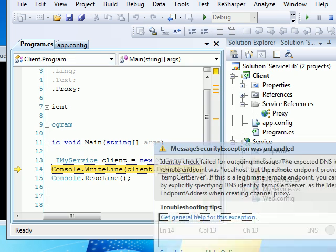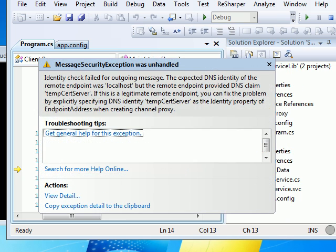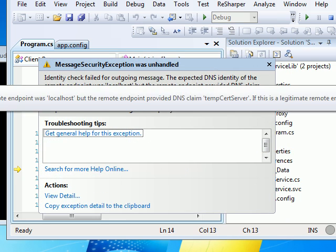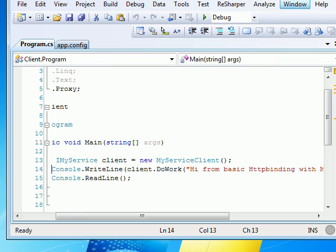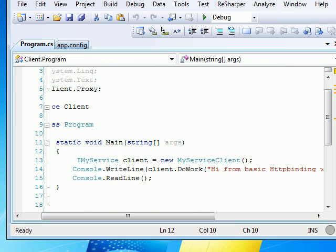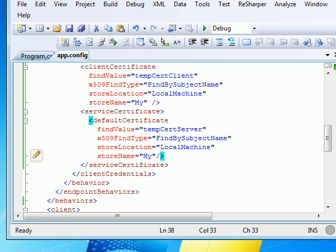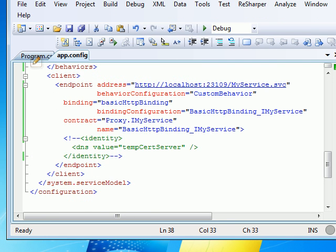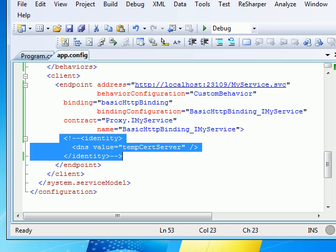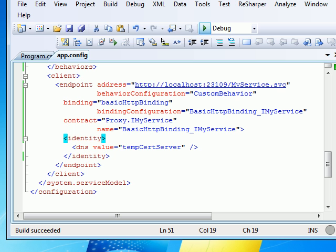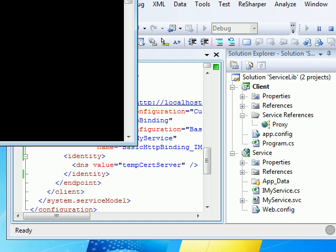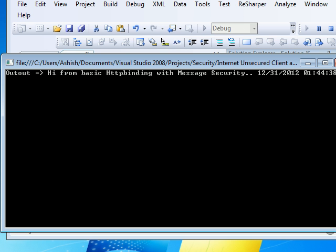But this error is pretty interesting. Now it's telling identity check failed - it's expecting the identity tag should be tempCertServer, which is not there. So stop it. Go to the app.config file and re-enable this guy. Once you re-enable this guy, Control-Shift build and run one more time. And now you should get a perfect output as expected.